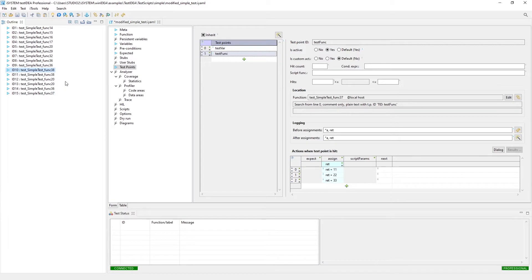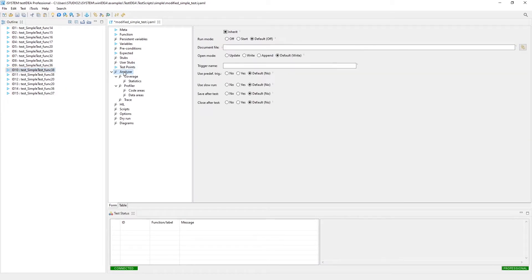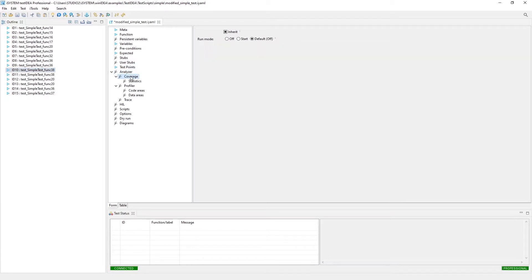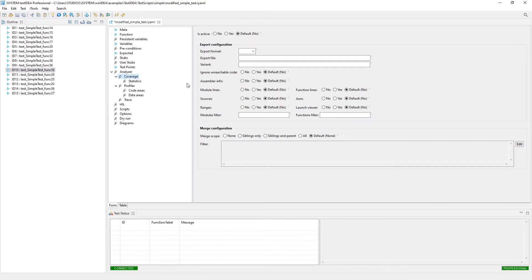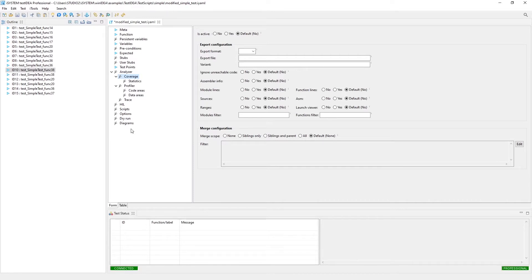You can set up constraints, for example, we could set up the coverage. The coverage is basically what lines of code were executed, what branches were taken, that type of information.